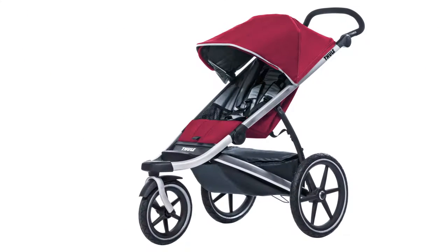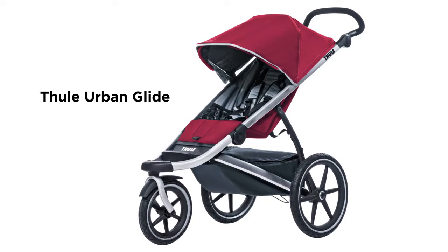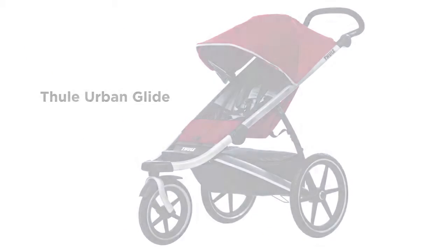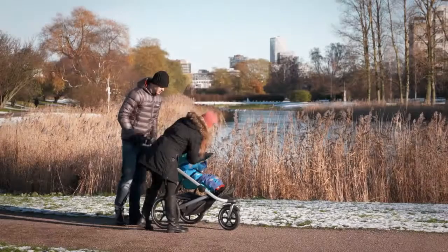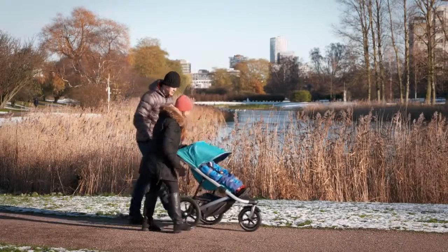Why would a customer buy the Tula Urban Glide stroller? The lightweight Urban Glide is perfect for everyday use for the active family.